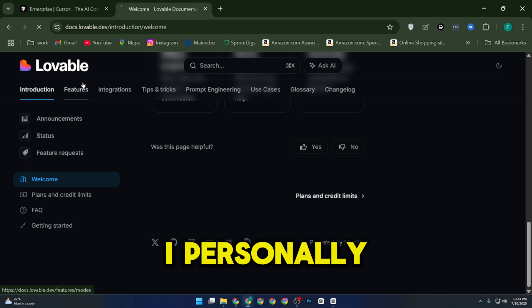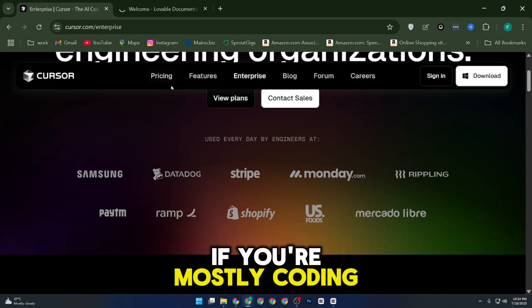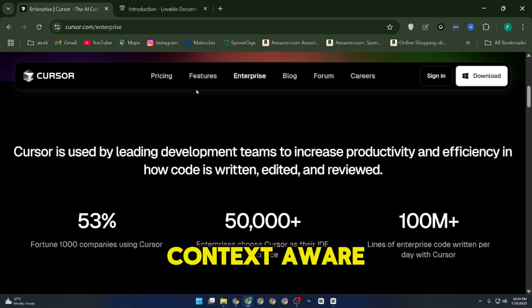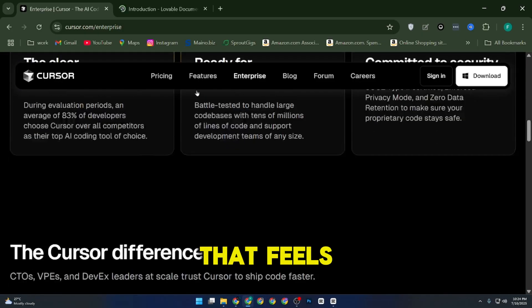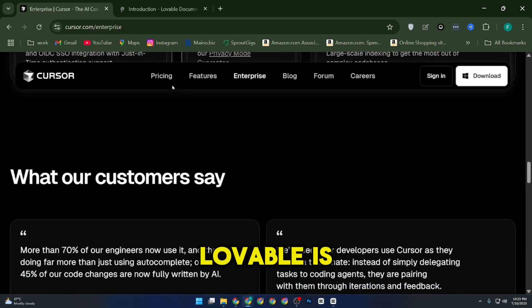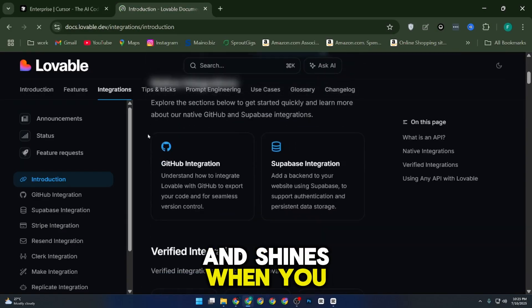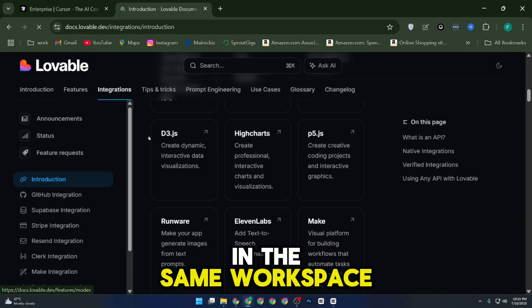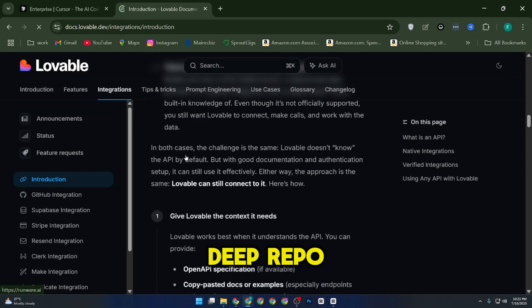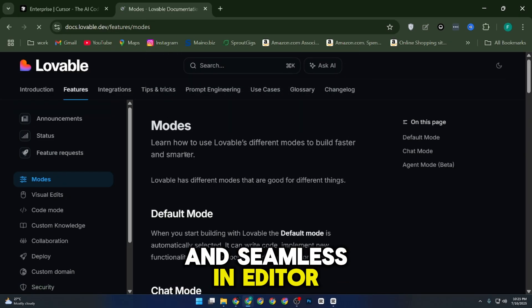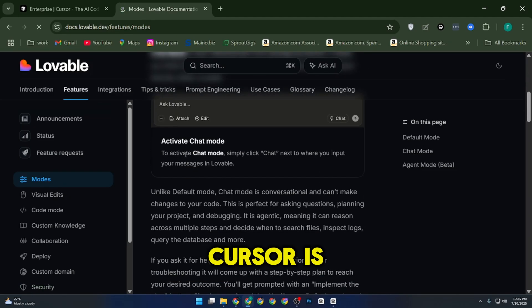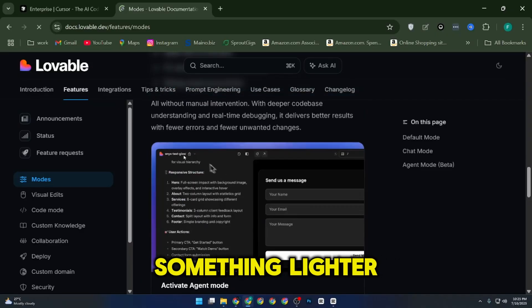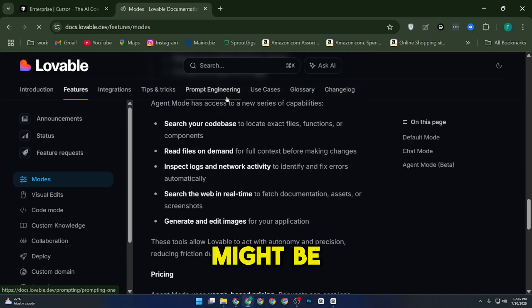Overall, I personally think Cursor is the stronger choice if you're mostly coding alone and want a powerful, context-aware AI that feels like a true pair programmer. Lovable is more experimental and shines when you want to collaborate with others in the same workspace. So if you care about deep repo understanding and seamless in-editor editing, Cursor is hard to beat, but if you prefer something lighter with social features, Lovable might be a better fit.